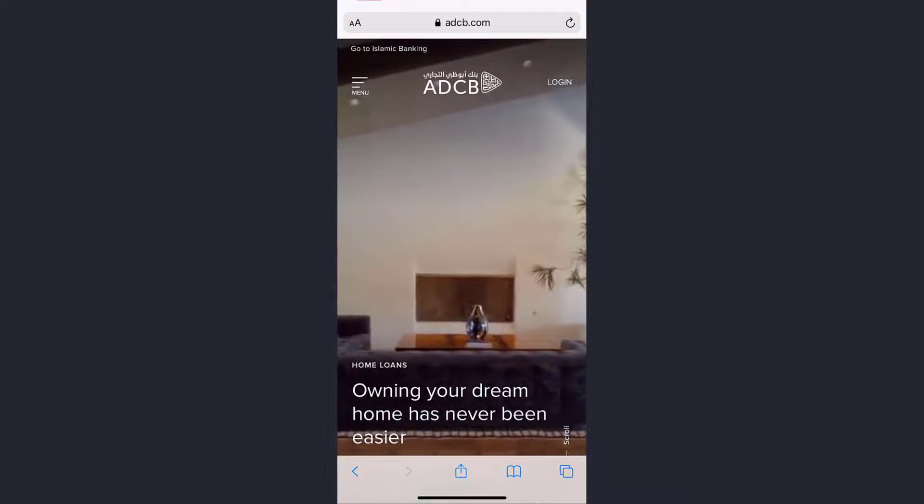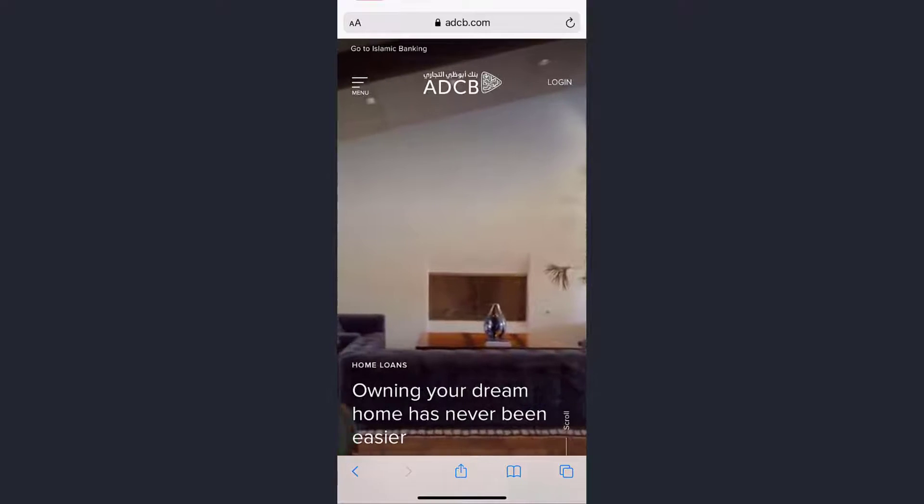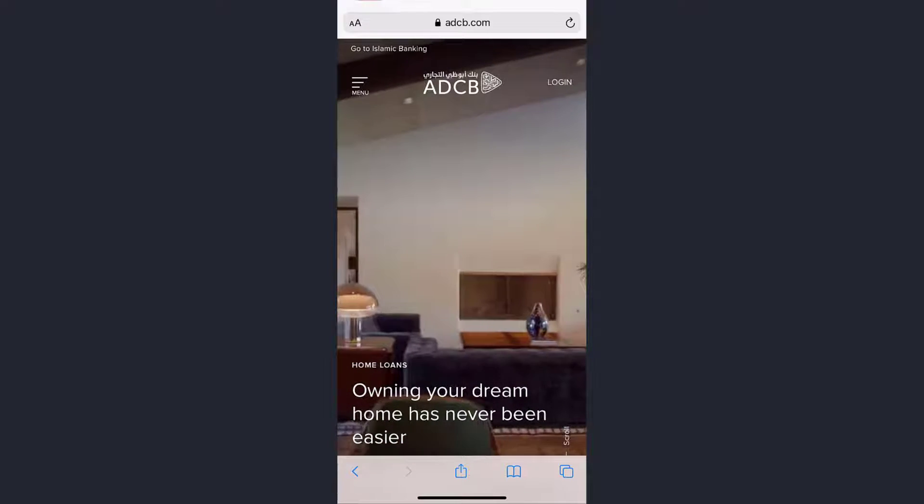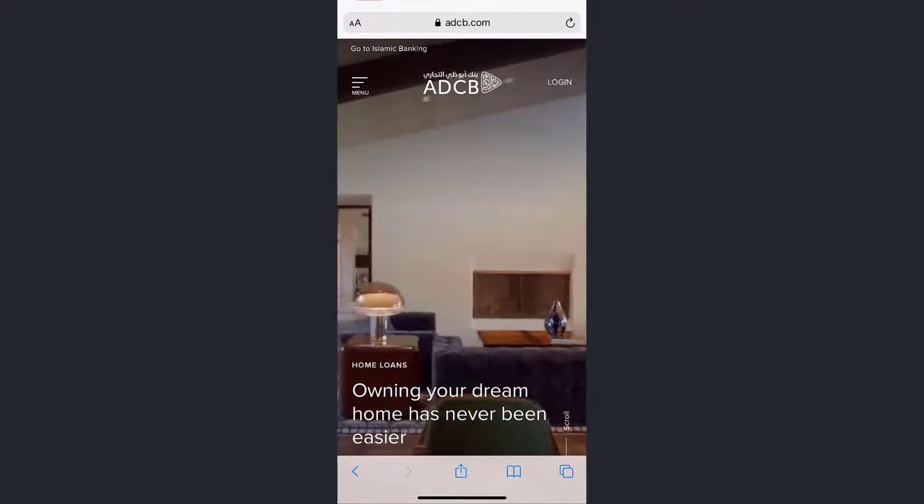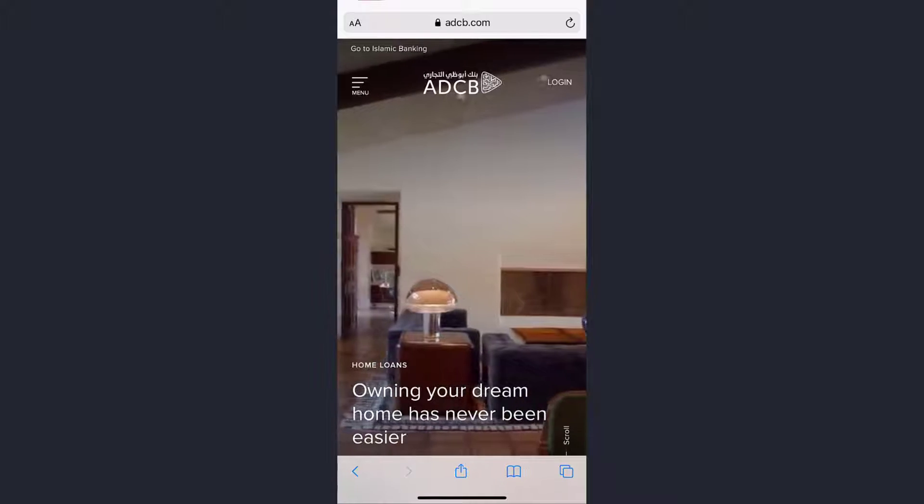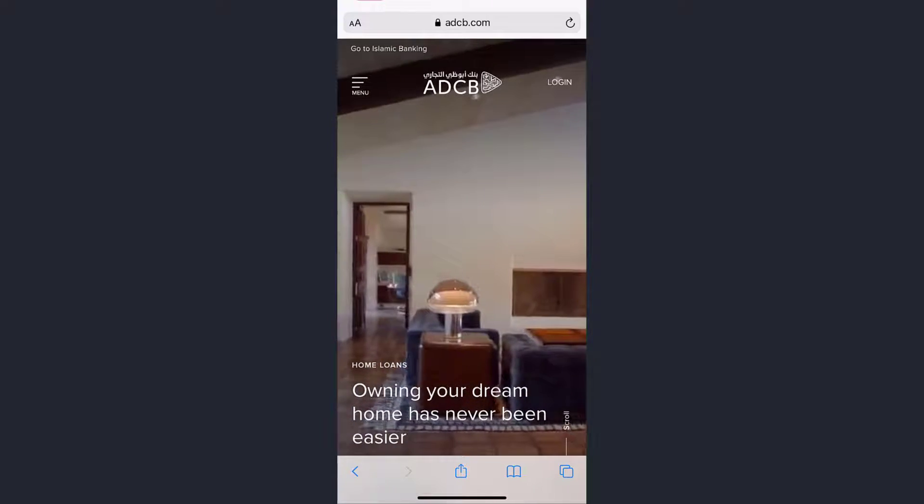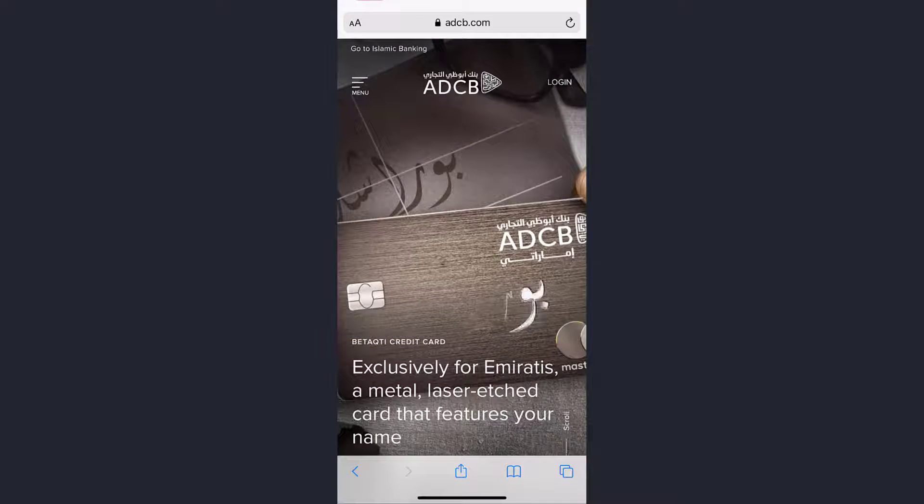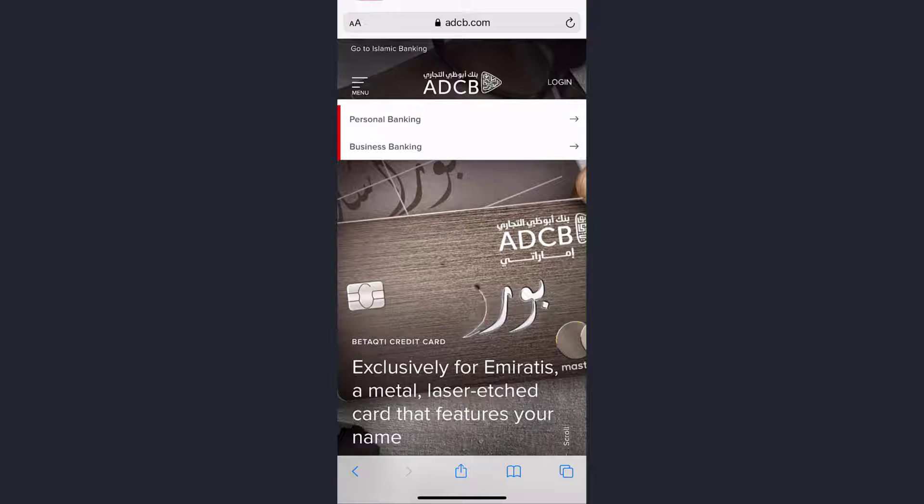So first of all, go to any web browser on your mobile device or your desktop. In the web address bar type in adcb.com. Once you're in this website, tap on the login option on the top right corner of the screen and then choose personal banking.